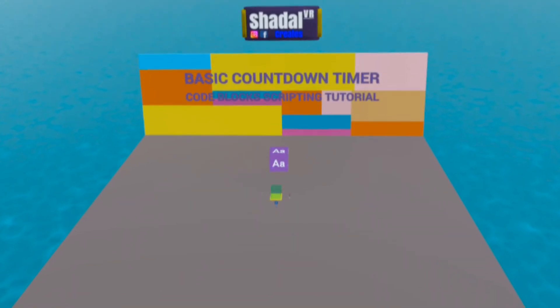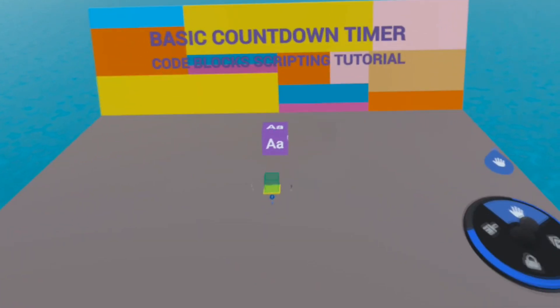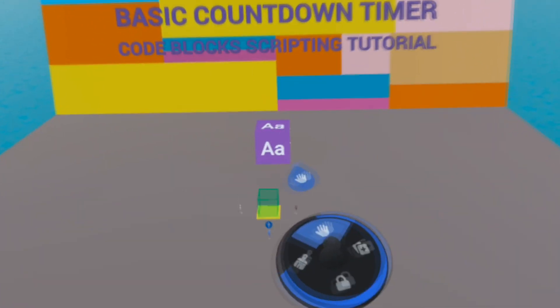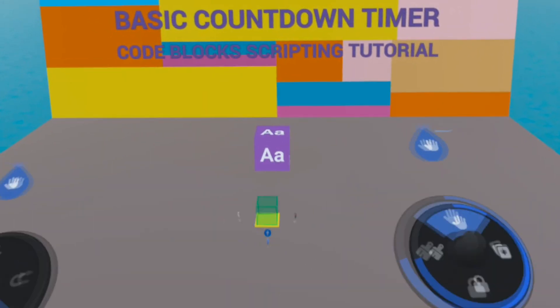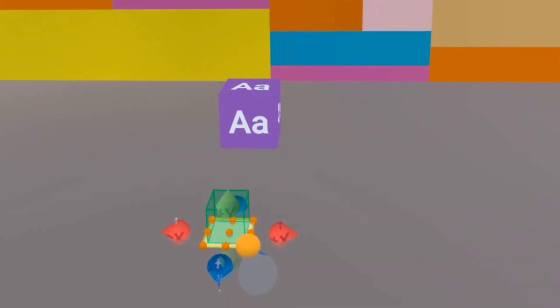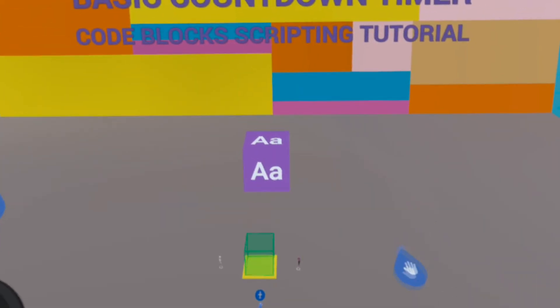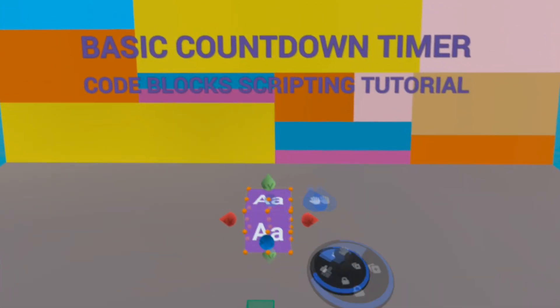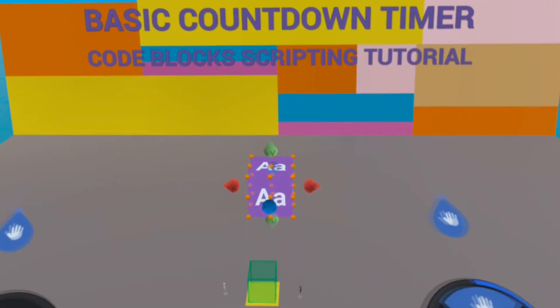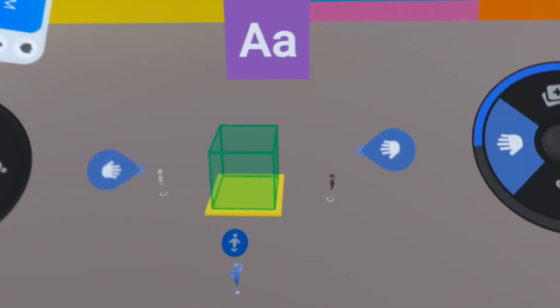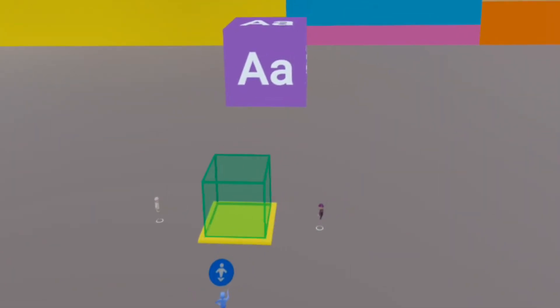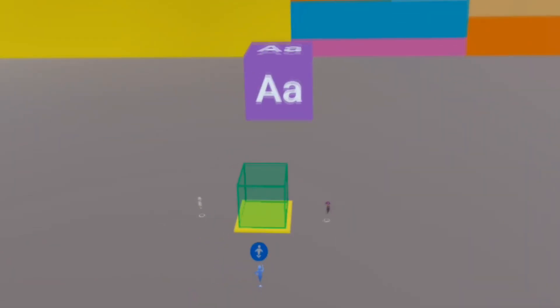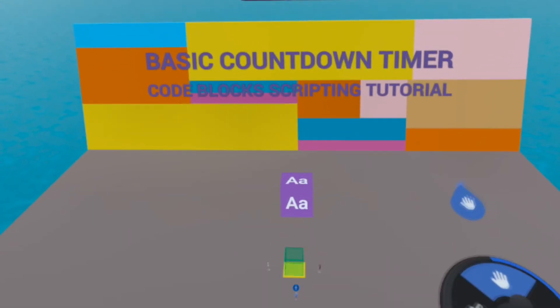Okay, here we are in Meta Horizon Worlds. I have already pulled out a trigger gizmo and I've put a reference block right below it so that we can find it when we are in preview mode. I've also pulled out a text box gizmo and with me I have my two puppet characters to help with testing.